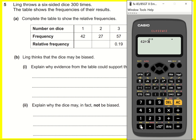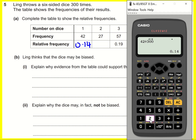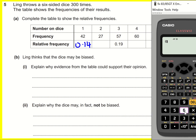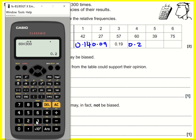We need to do that for all the other ones, so we get 0.14, 0.09, 0.2, 0.13, and 0.25.